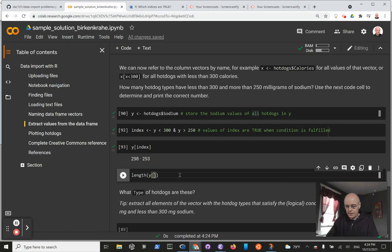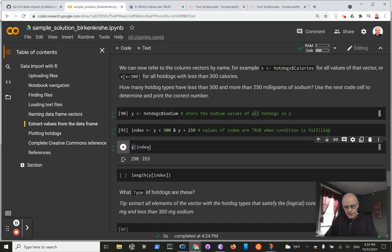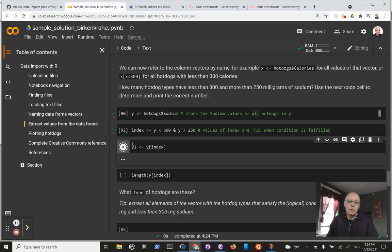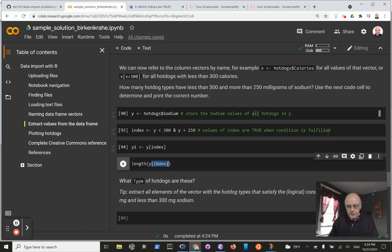You could actually make it a little easier. Let's call this y1. We just compute it, store it here, and then we can use y1. So this is the length of the sub-vector.